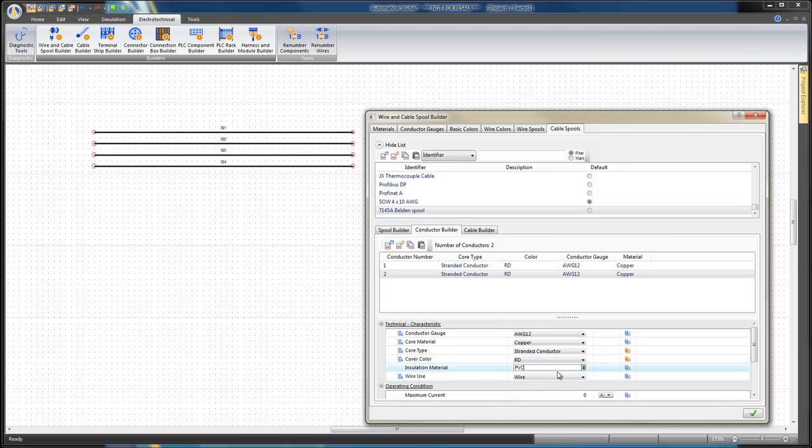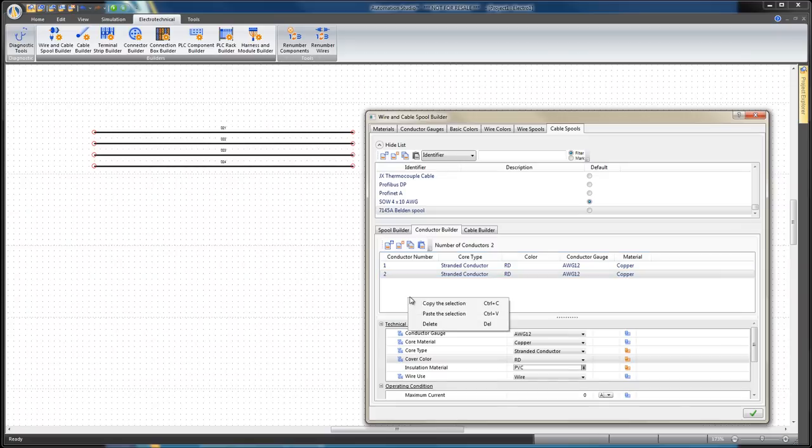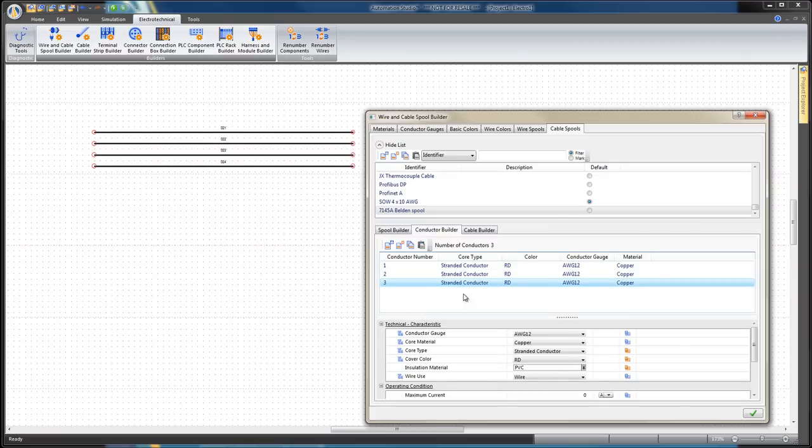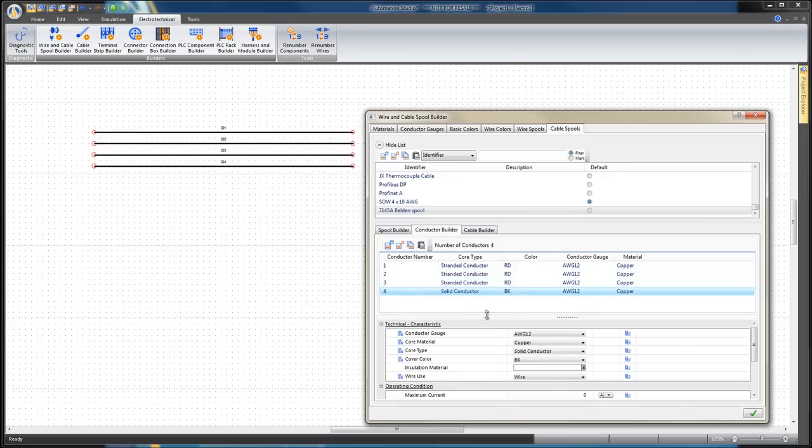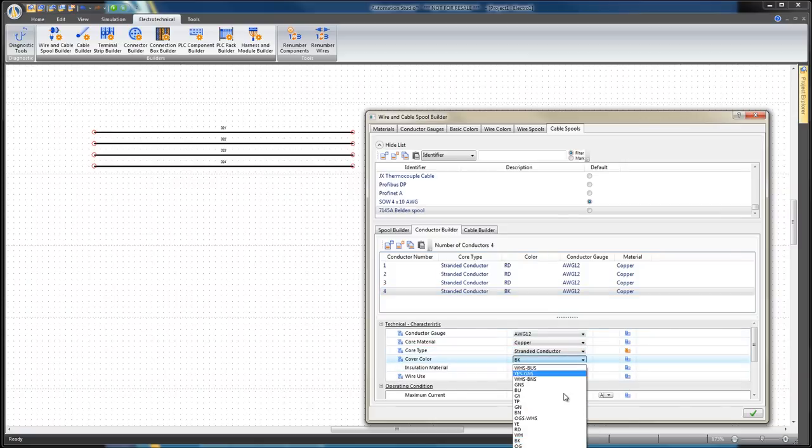You can also copy the conductor directly. Right-click on the desired conductor and select Copy the Selection, then right-click again and choose Paste the Selection. Add a new conductor with the same specifications, but in the Cover Color field, set the color we have already created.